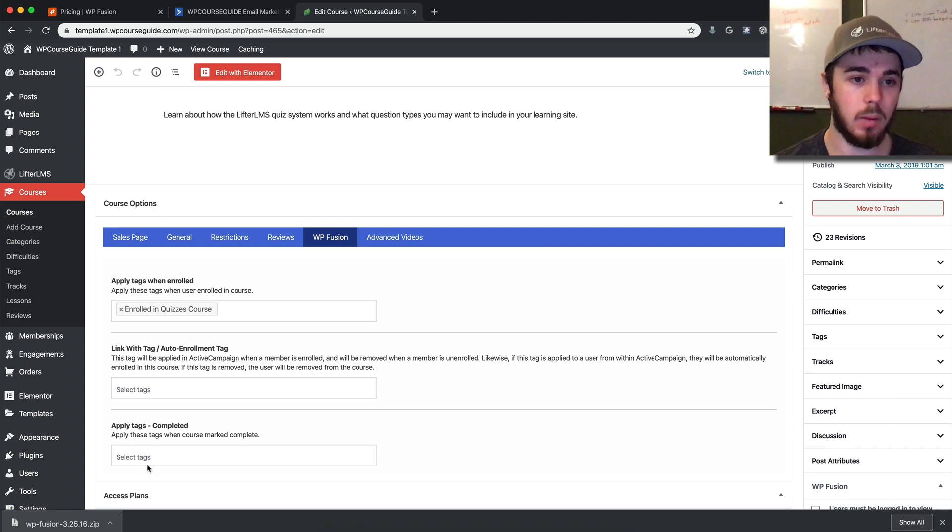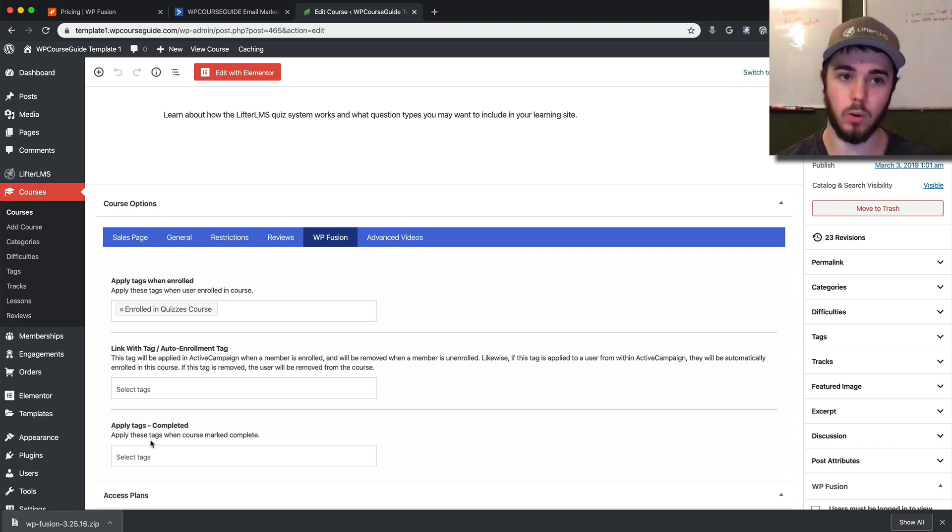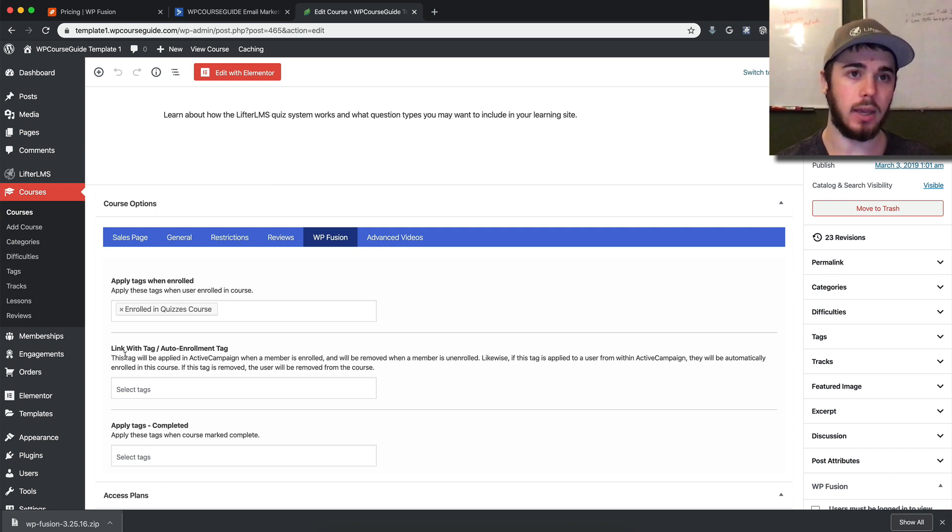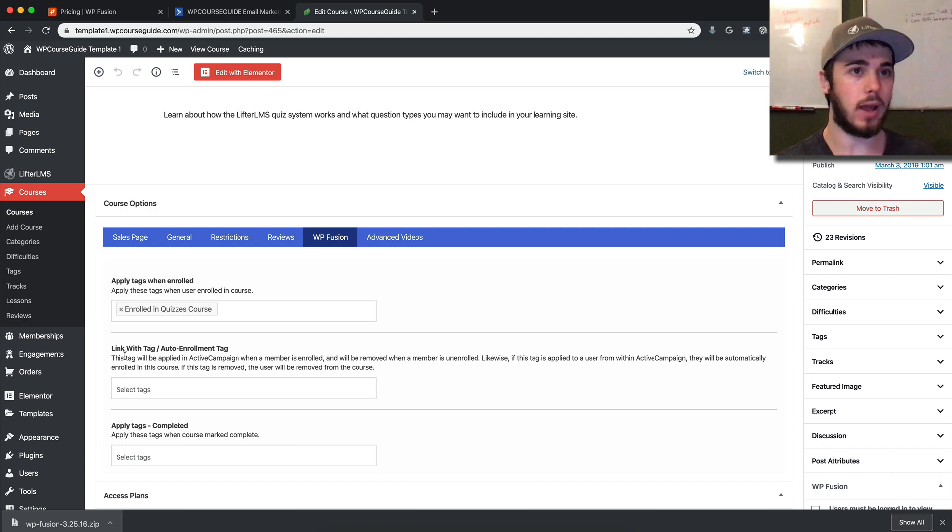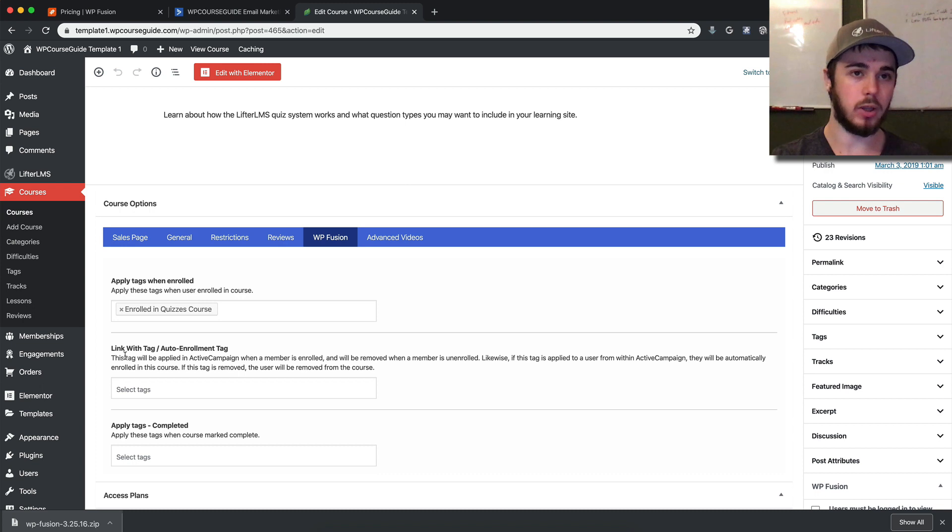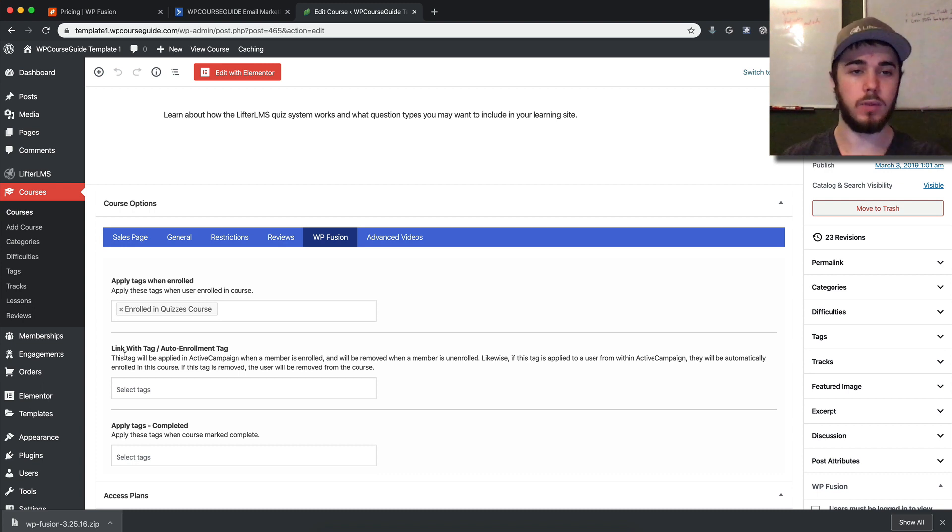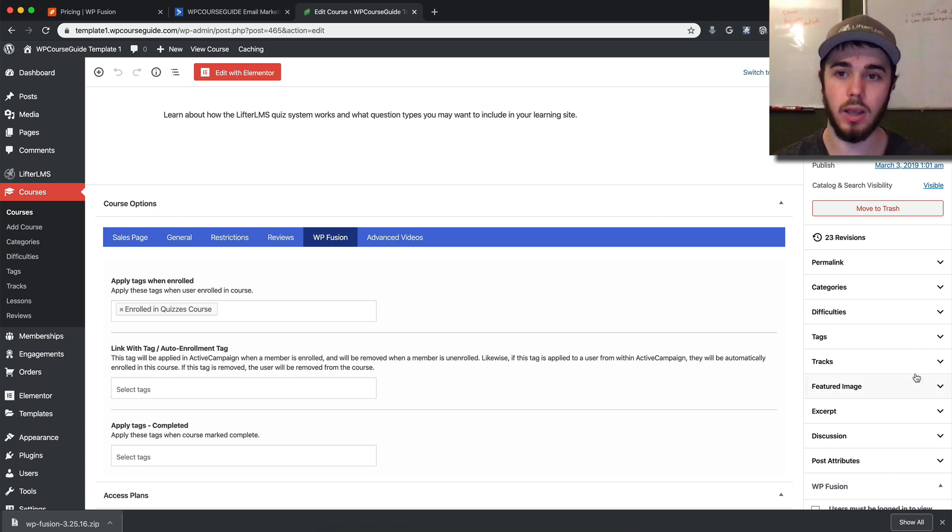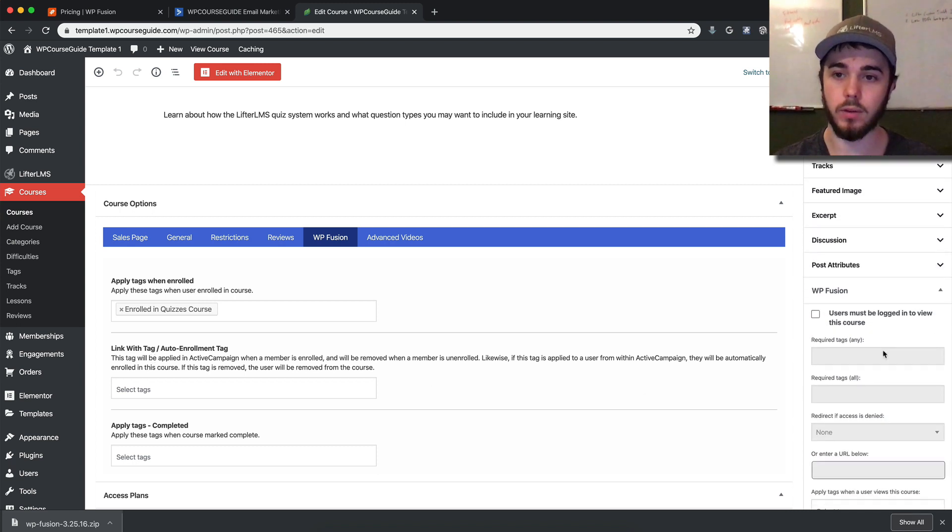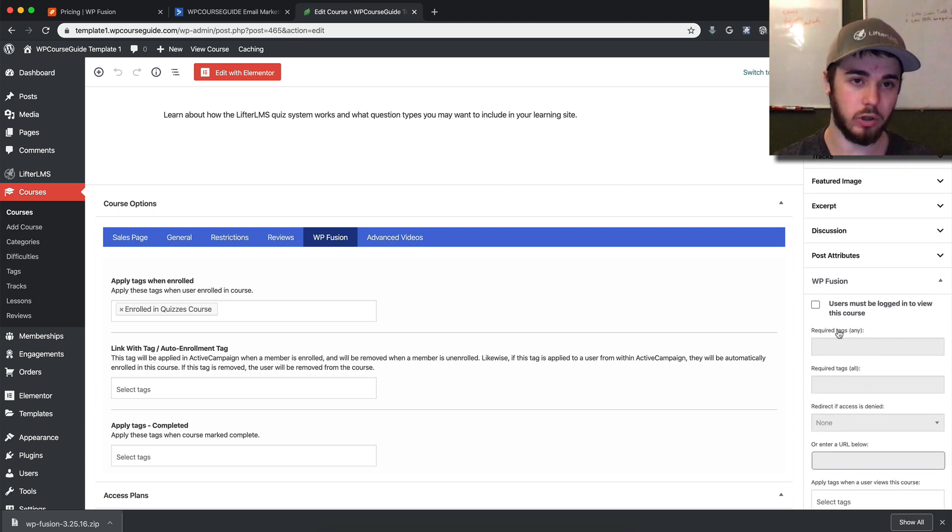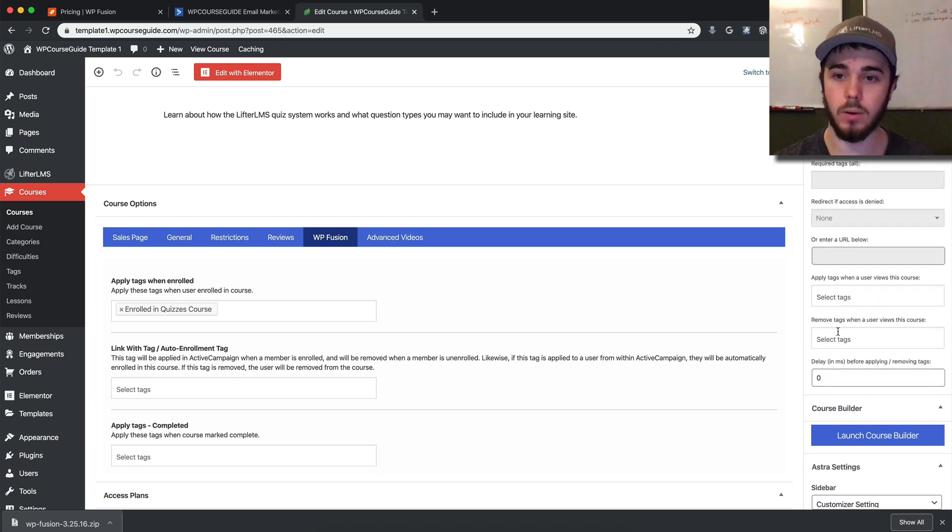We can also apply a tag when the course is completed. If you want to have a course completion tag with automations, you can do that. You can also say when somebody gets a tag in ActiveCampaign, enroll them in the course. So rather than having to come to the website, you can just give them a tag in ActiveCampaign and enroll them. When you remove the tag, you can unenroll them from the course. You also have advanced options on the sidebar for restrictions.